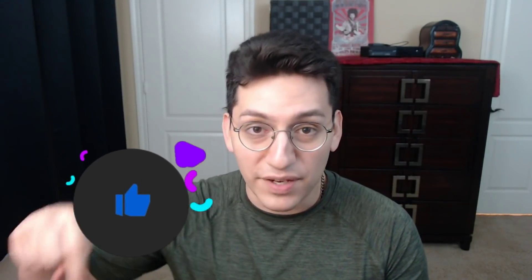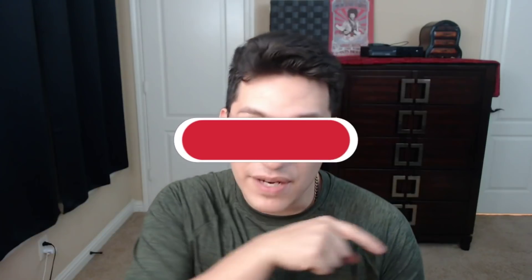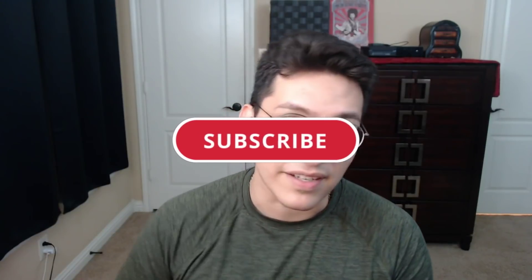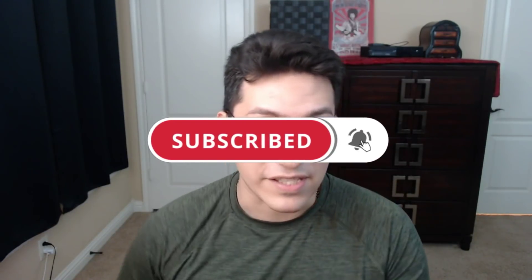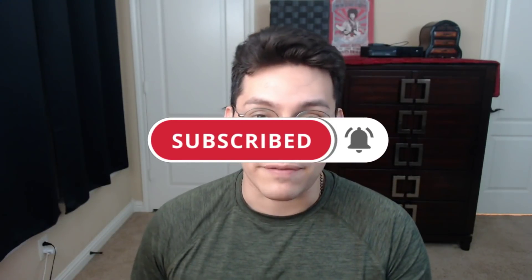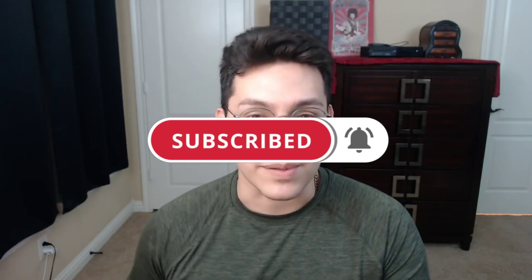But anyways guys that is it for this video. Thank you guys for watching. If you like this video go ahead and hit that like button and while you're down there go ahead and hit that big red subscribe button and don't forget to hit that bell notification to get notified when I make videos just like this one. That's it guys thank you for watching and I will see you in the next video.